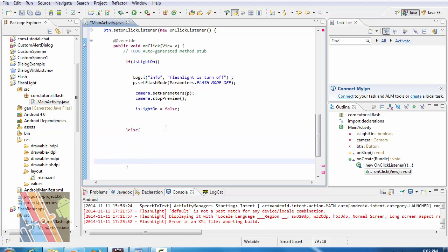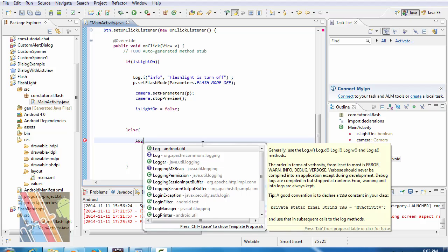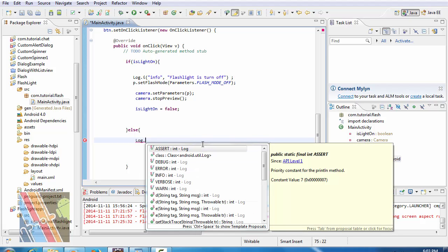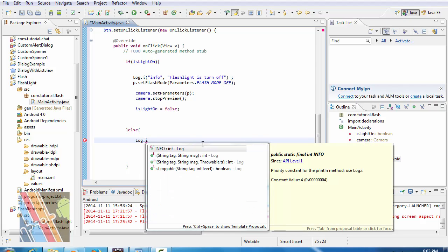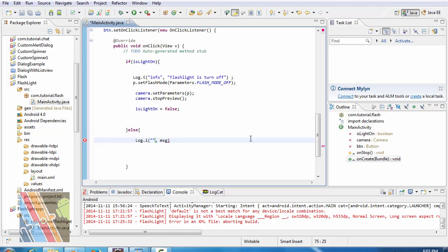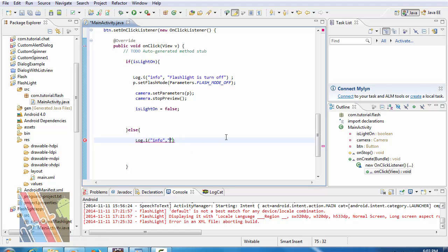Else, log.i tag is info and message is torch is turned on.